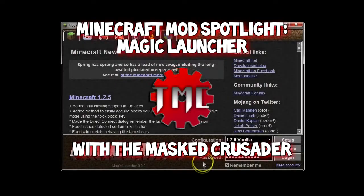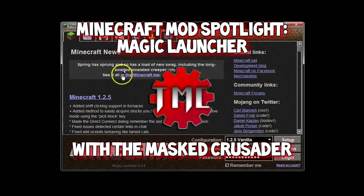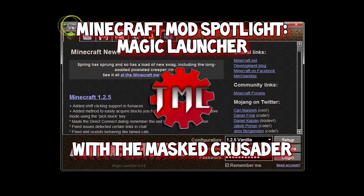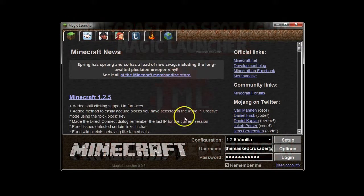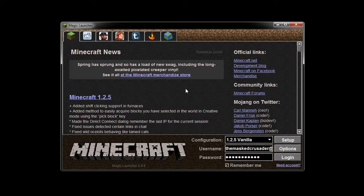Alright everybody, this is the Masked Crusader here and I want to talk today, this is my Mod Spotlight on Magic Launcher for Minecraft. The link in the description below is to the thread on the Minecraft forum for it.